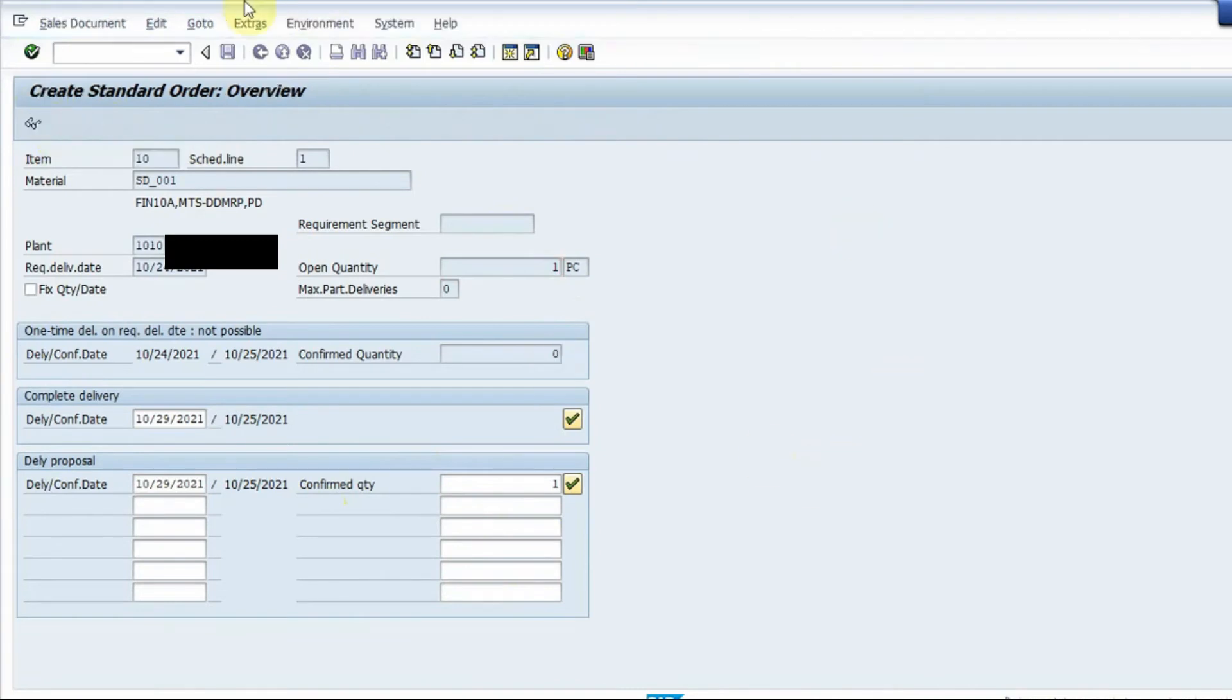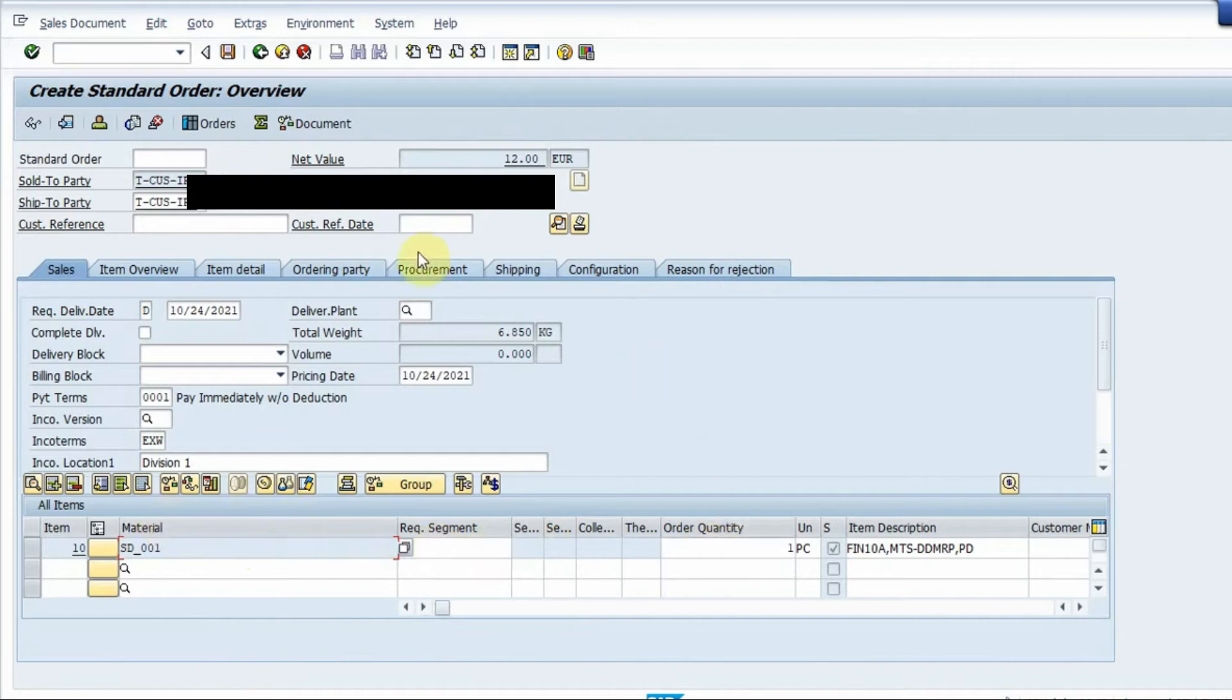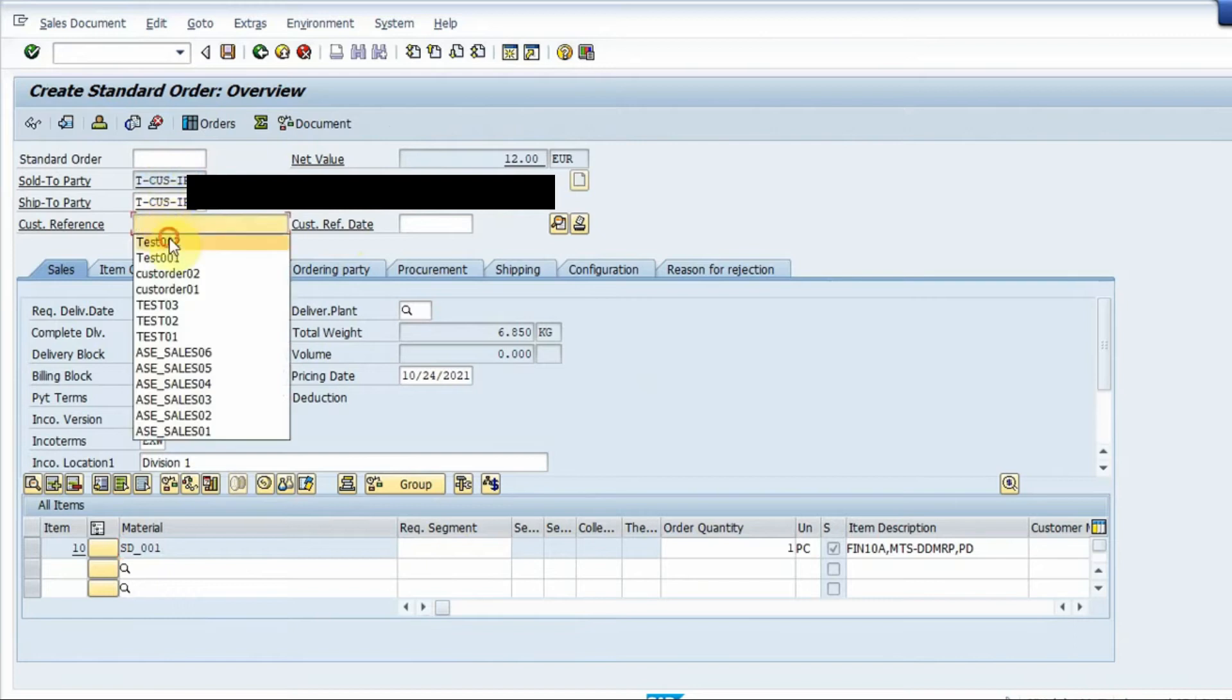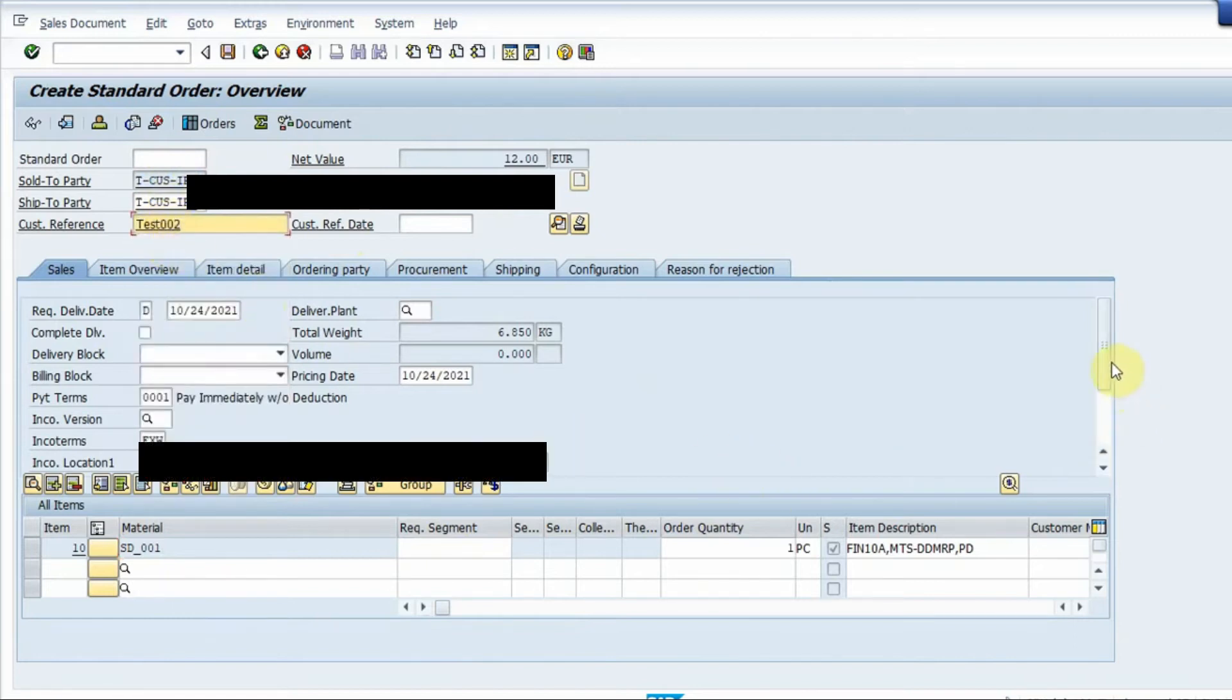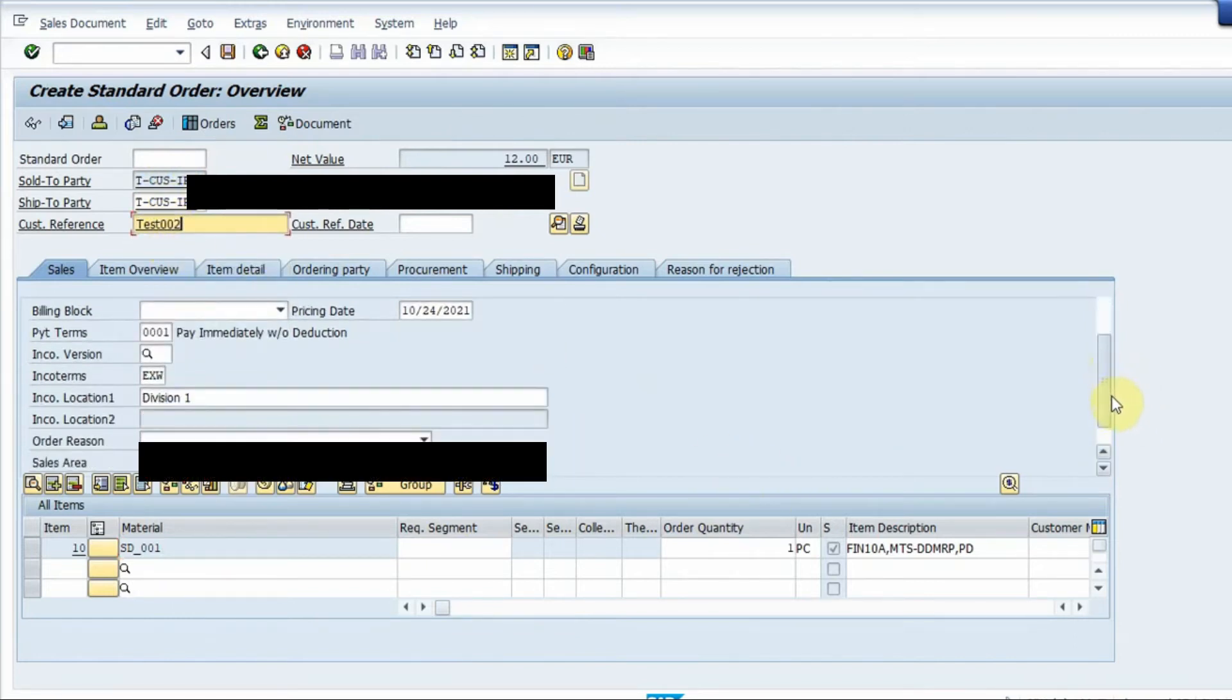And everything from the quotation will be loaded inside this sales order. So this is a sold to party and ship to party, this is the customer reference number test 002 and here we have the information about incoterms and sales area.